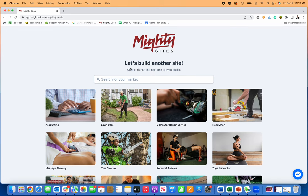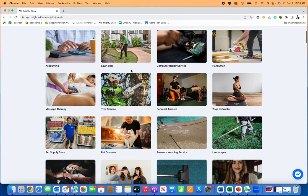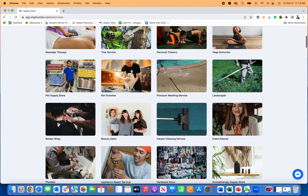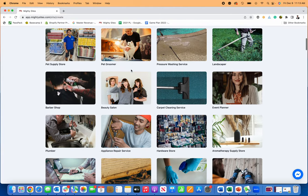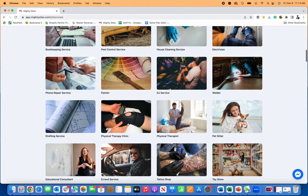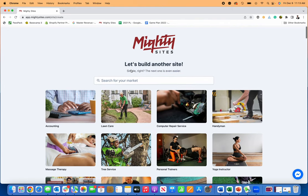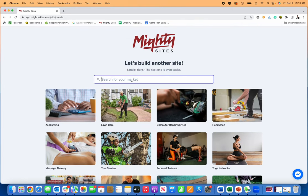First thing you're going to do, go to mightysites.com. You can click on the link below. It's only $9 a month. That includes everything, so it's a super simple, cheap, affordable option for building and managing a simple business website.